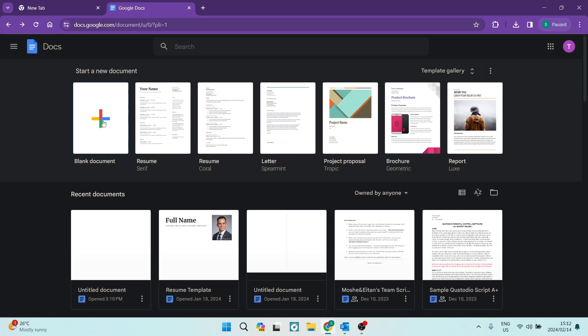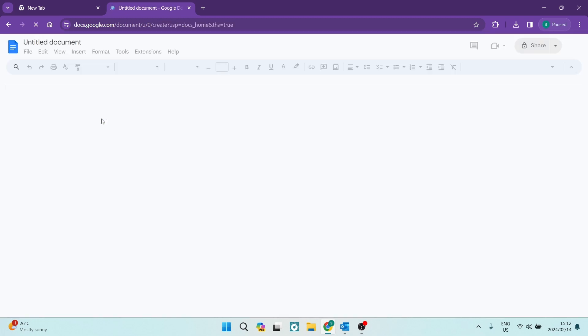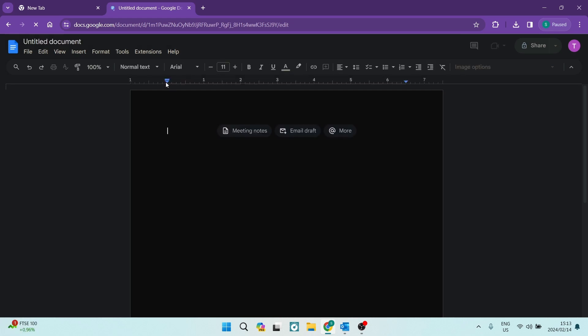So we're going to use a blank document. And over here you can see at the top of your page you have all of your tools, you have all of your menu items.